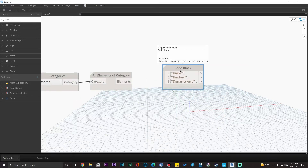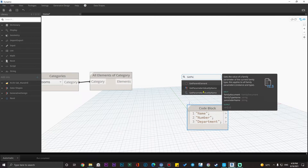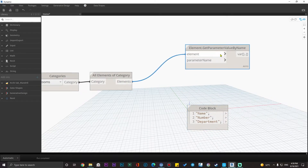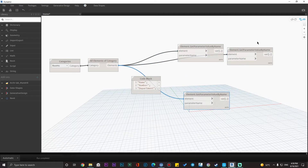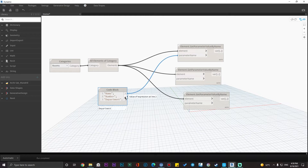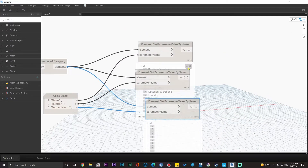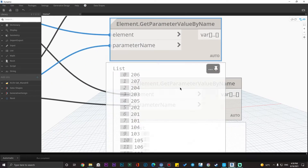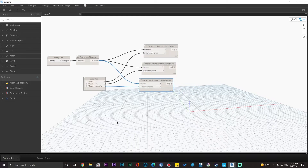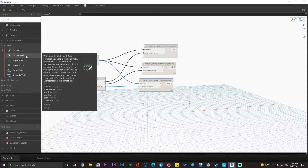I have the code block with those parameter names. Now we need the Get Parameter Value by Name node. Let me connect the elements to this node and create three copies for each parameter. We have Department — it is empty as expected — Name, and Number. Now let's go and export this data to our Excel sheet. Go to Import/Export, then Data, and click the Export Excel node.